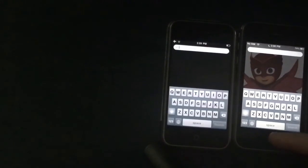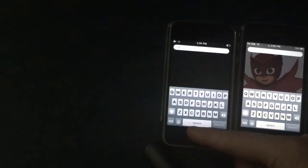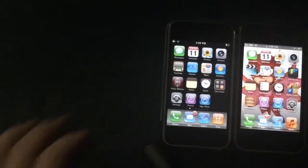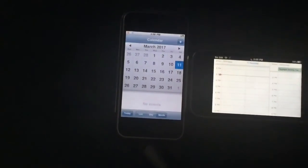Both have Spotlight Search, but iOS 3 has no emojis — iOS 6 does. I'll show how to get emojis on iOS 4 in another video. The calendar app also looks different. In iOS 6 you can turn the calculator to landscape mode for a scientific calculator, which you cannot do in iOS 3.